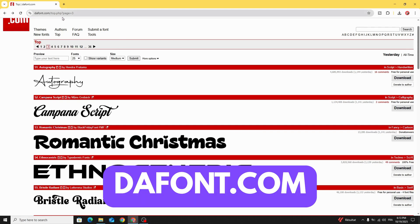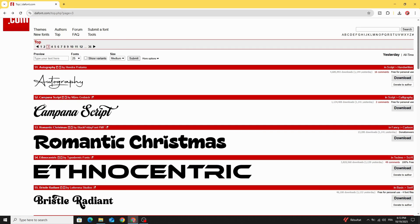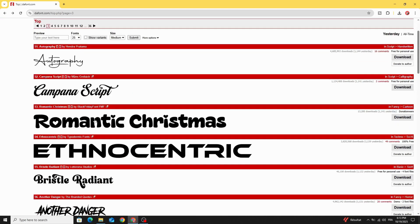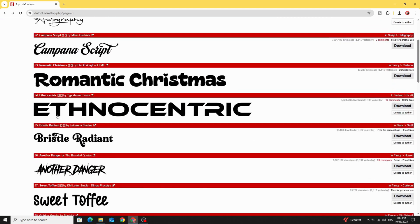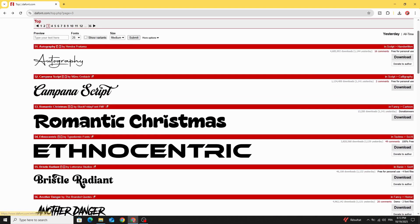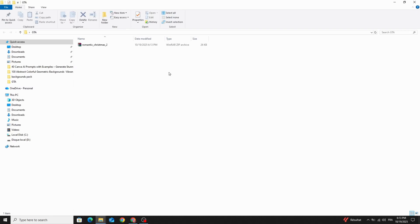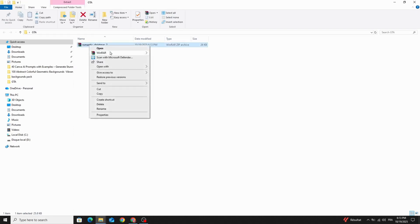Go to thefont.com and choose any font you want. Let's choose this one and click download. After downloading our font, let's go to WinRAR and click extract here.